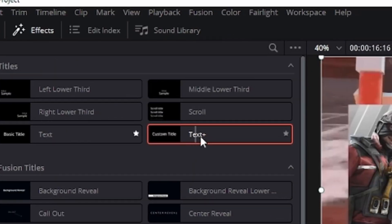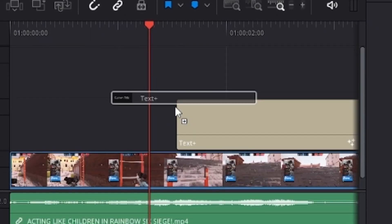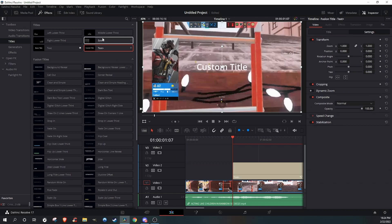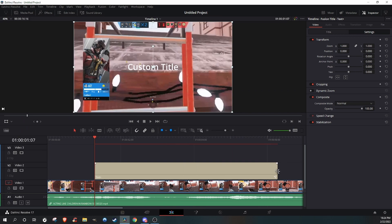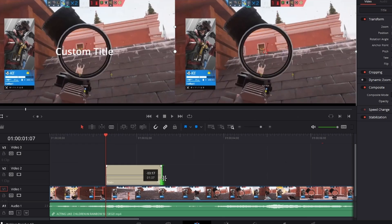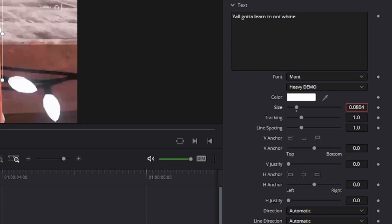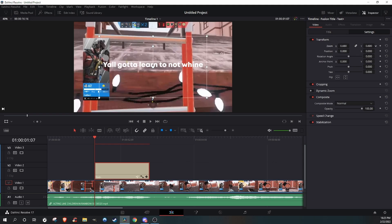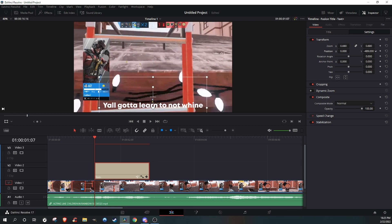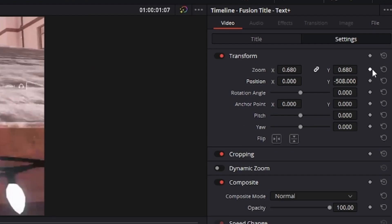First, what you're gonna do, go to Effects Text Plus, adjust your text to where you want it to be. Change the size, put whatever font you want, adjust the zoom, and put the positioning down, and then make sure to press those two dots.